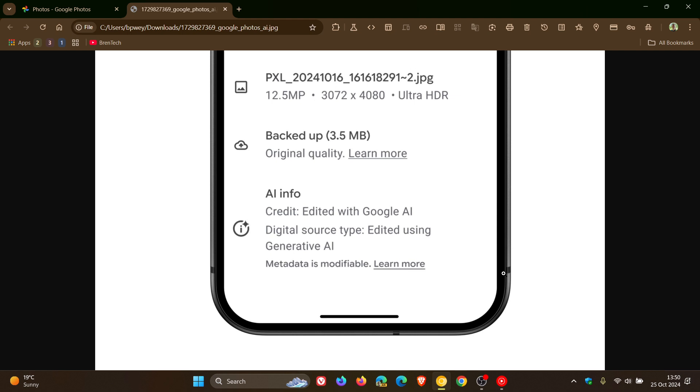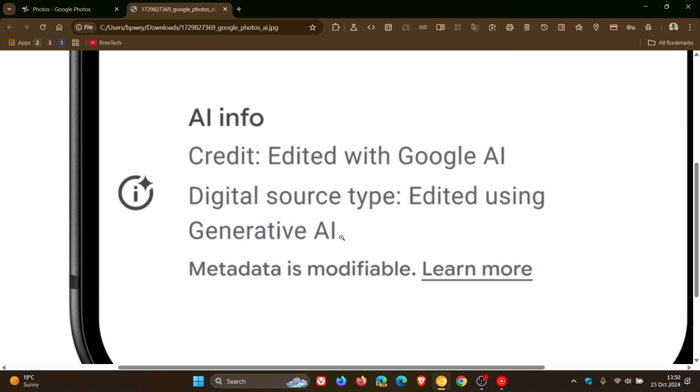And Google says that this labeling will apply to edits that involve generative AI which creates new image content as well as non-generative AI used in features.